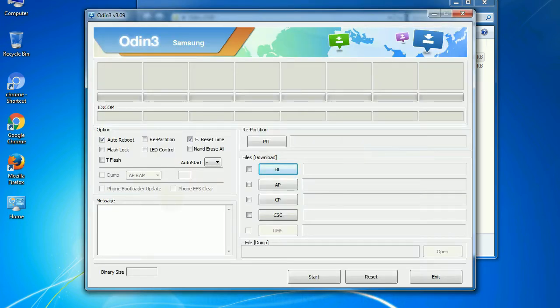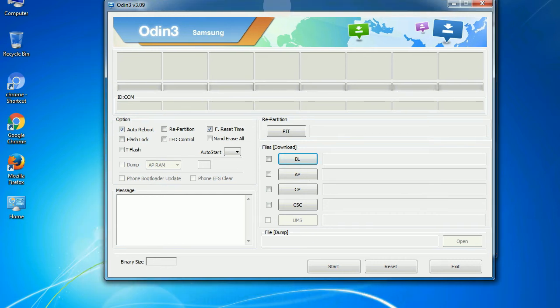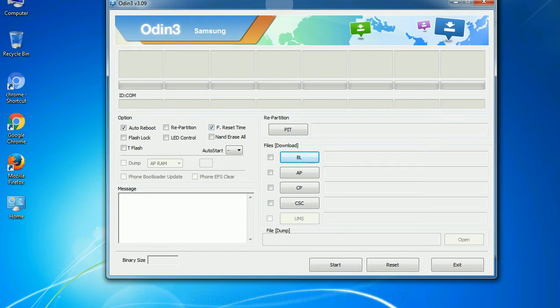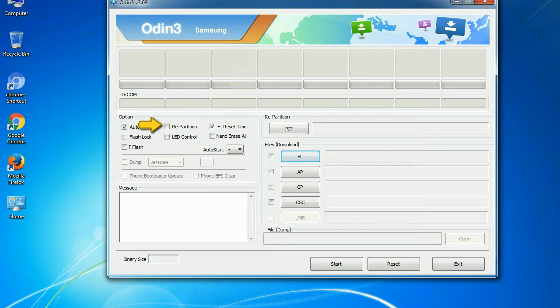First, let's see what the checkbox options do. Auto reboot: This option, when checked, reboots the system automatically after flashing is done. Re-partition: So, what does re-partition do in Odin? It repartitions your device file system to the default, RFS.